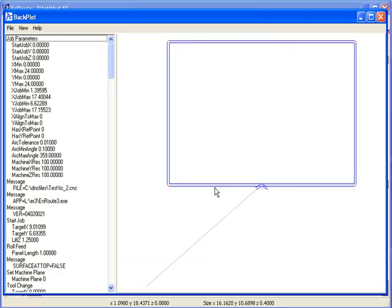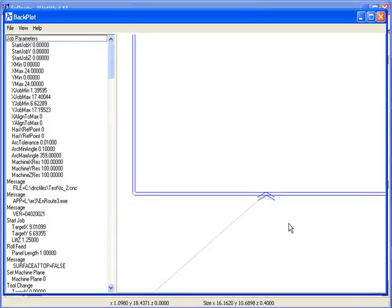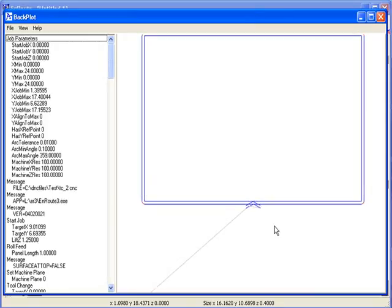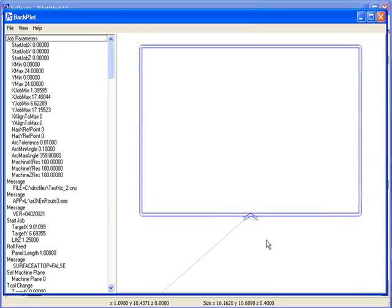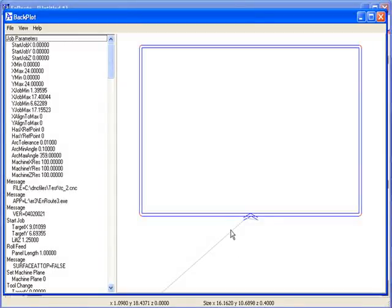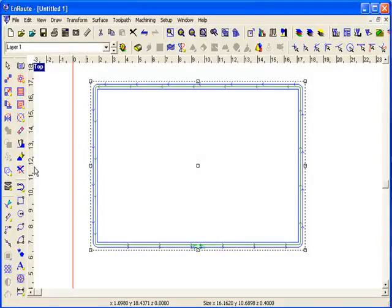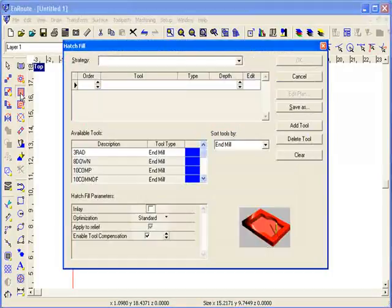OK, you'll see that I do get both of the offsets. And so EnRoute does actually utilize the tool diameter, the defined tool diameter in EnRoute, and creates offsets that are appropriate for those toolpaths in this case, which does offer some flexibility. And so now if I look back here, I'm going to delete this. If I create a hatch fill,